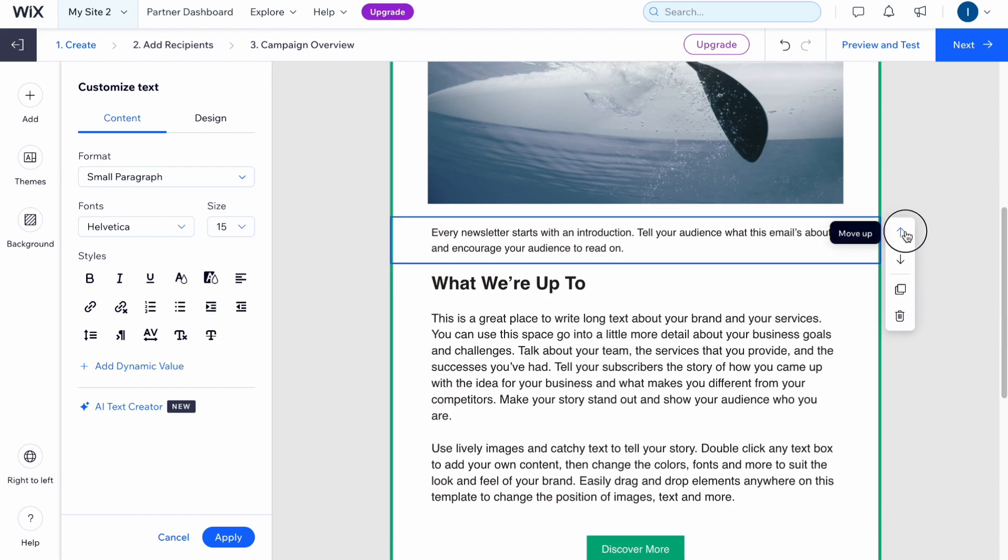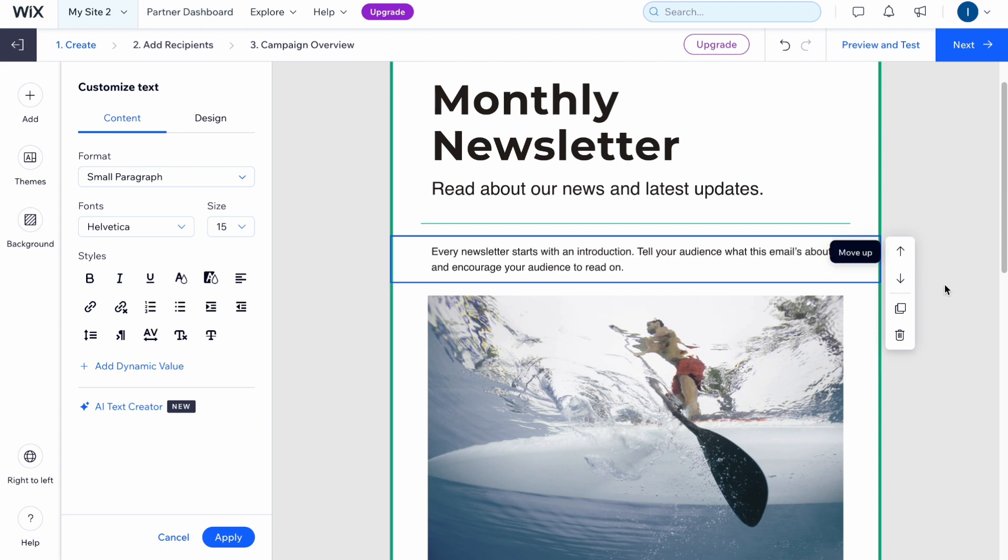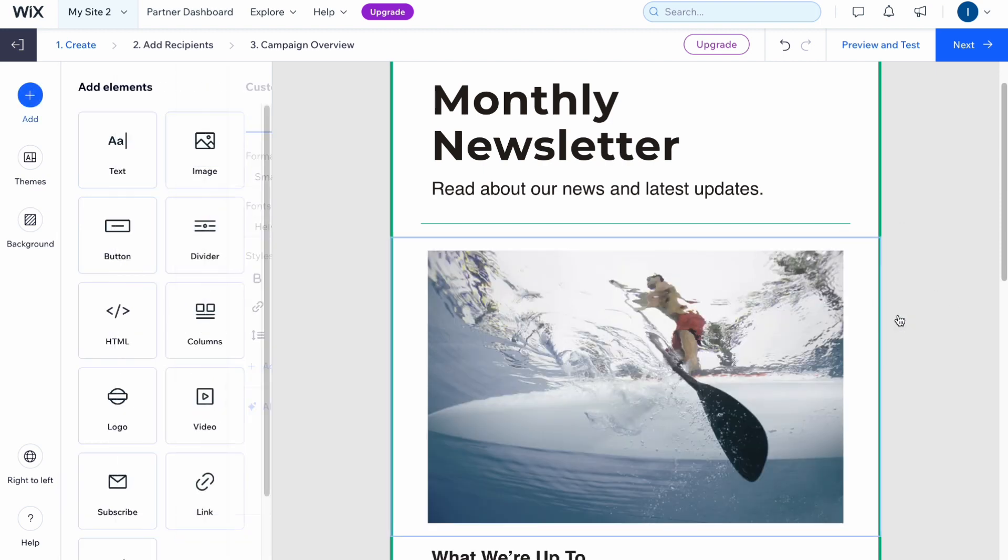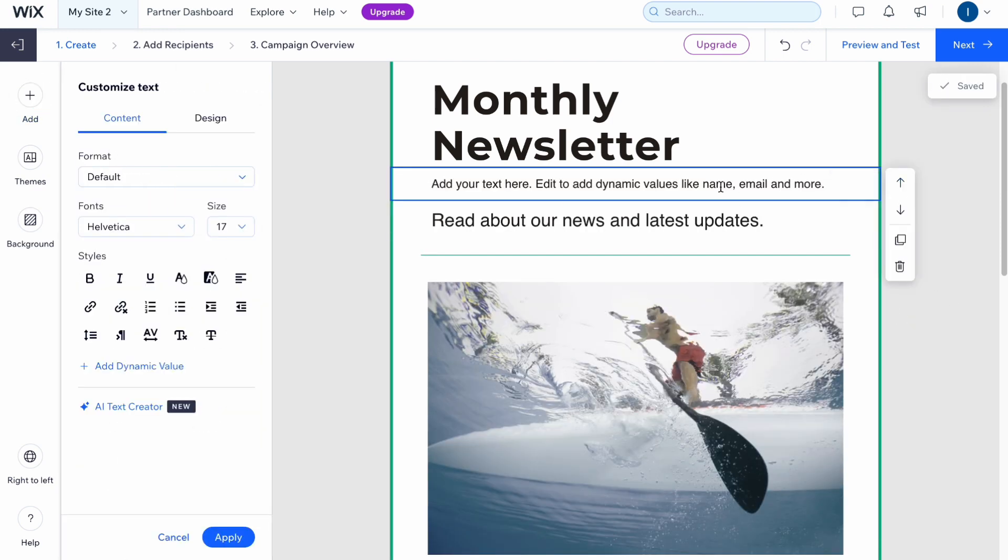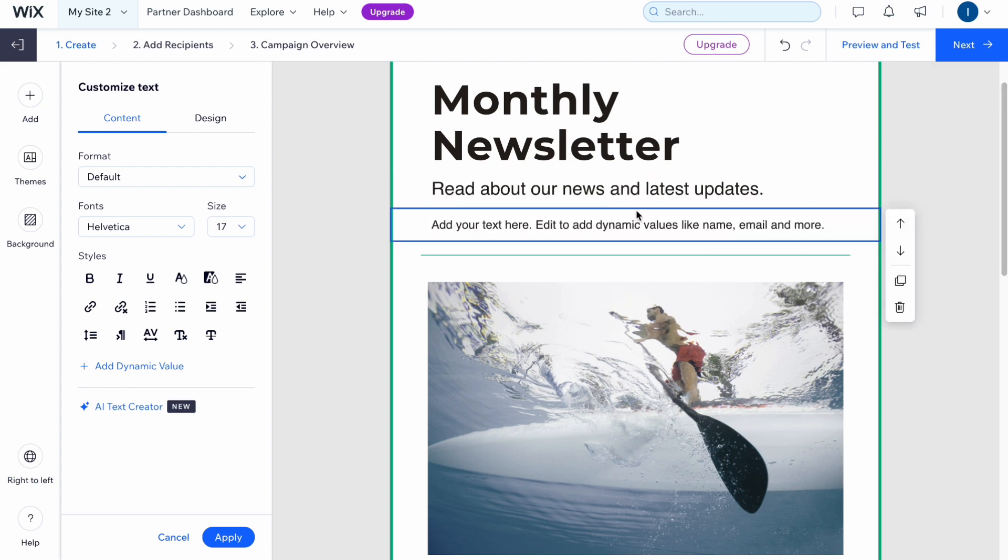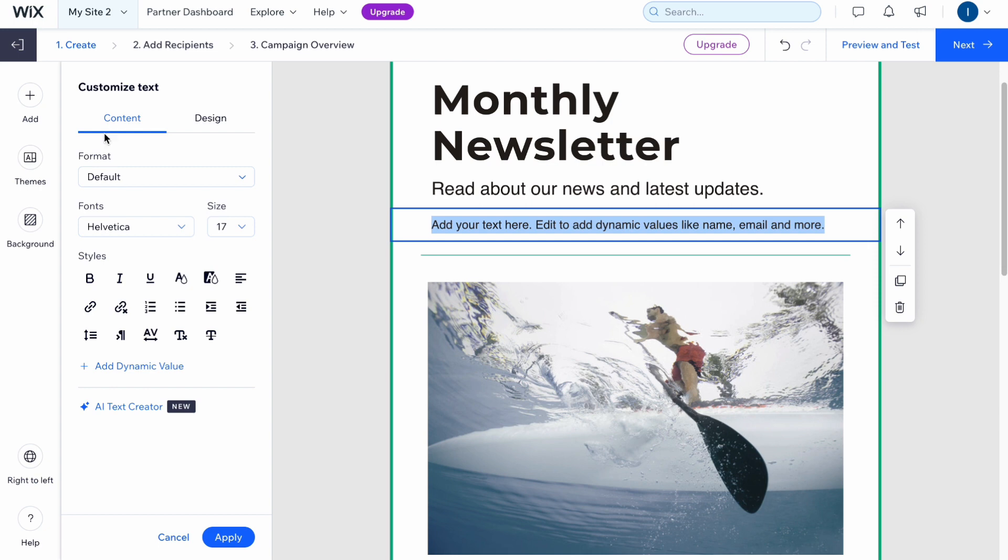As you can see we can move them, delete them, and also let's say we want to add a text somewhere here and I would like to move it down. All the steps are quite simple, and if you highlight it, in the left side menu we have the option to customize.